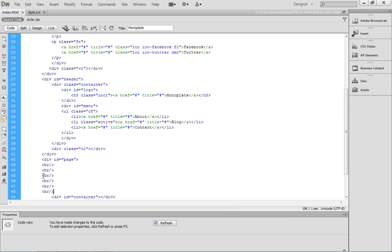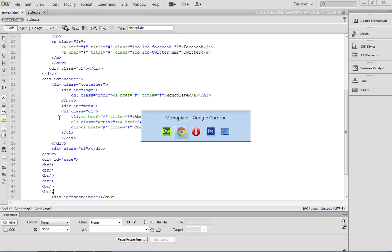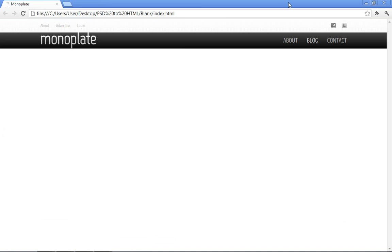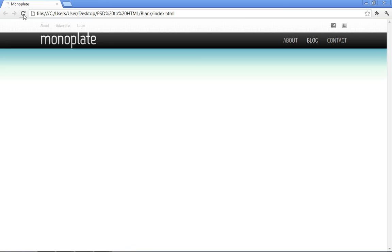After doing that, you can save the document. You can come back to the browser, and then you can refresh it. When you refresh it, you begin to see that gradient. So we know that it's working.